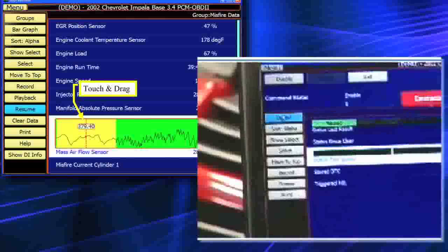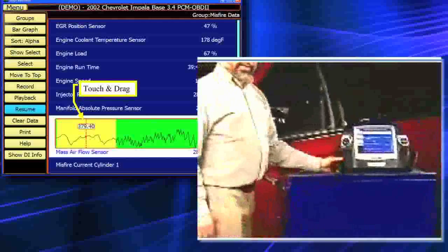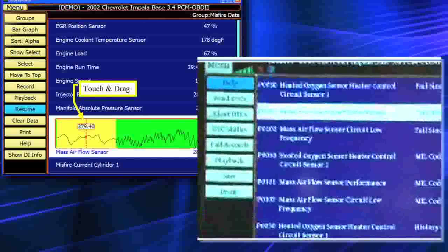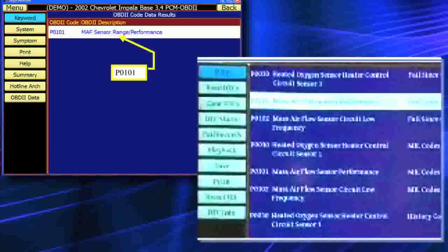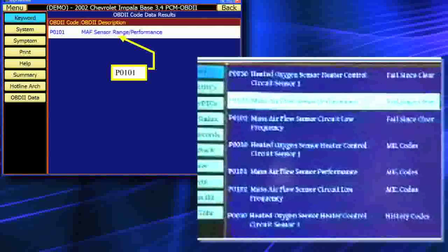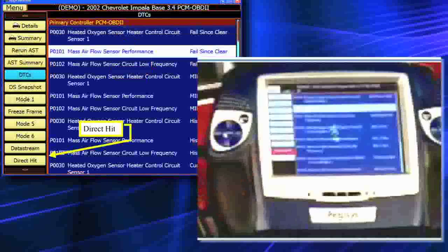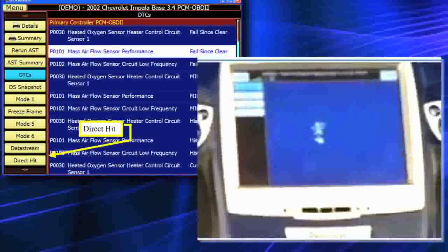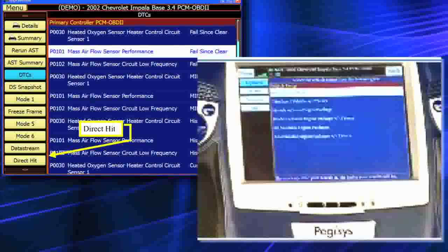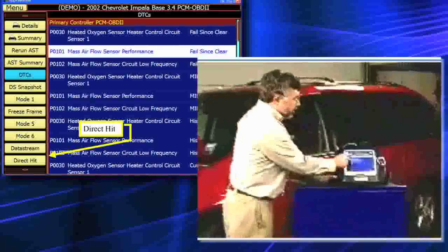Now we're back at our diagnostic trouble codes. We'll go ahead and populate the diagnostic trouble codes, then select the fault code. When I tap on a fault code — for example, a mass air sensor fault code — I'm looking at P0101 mass air flow sensor. At this point I want to get repair information from the database, so I'm going to go to Direct Hit, which will drive us right to the Internet. It's going to set us up to go get the Identifix database, so I'll push the Direct Hit button using this exact vehicle.